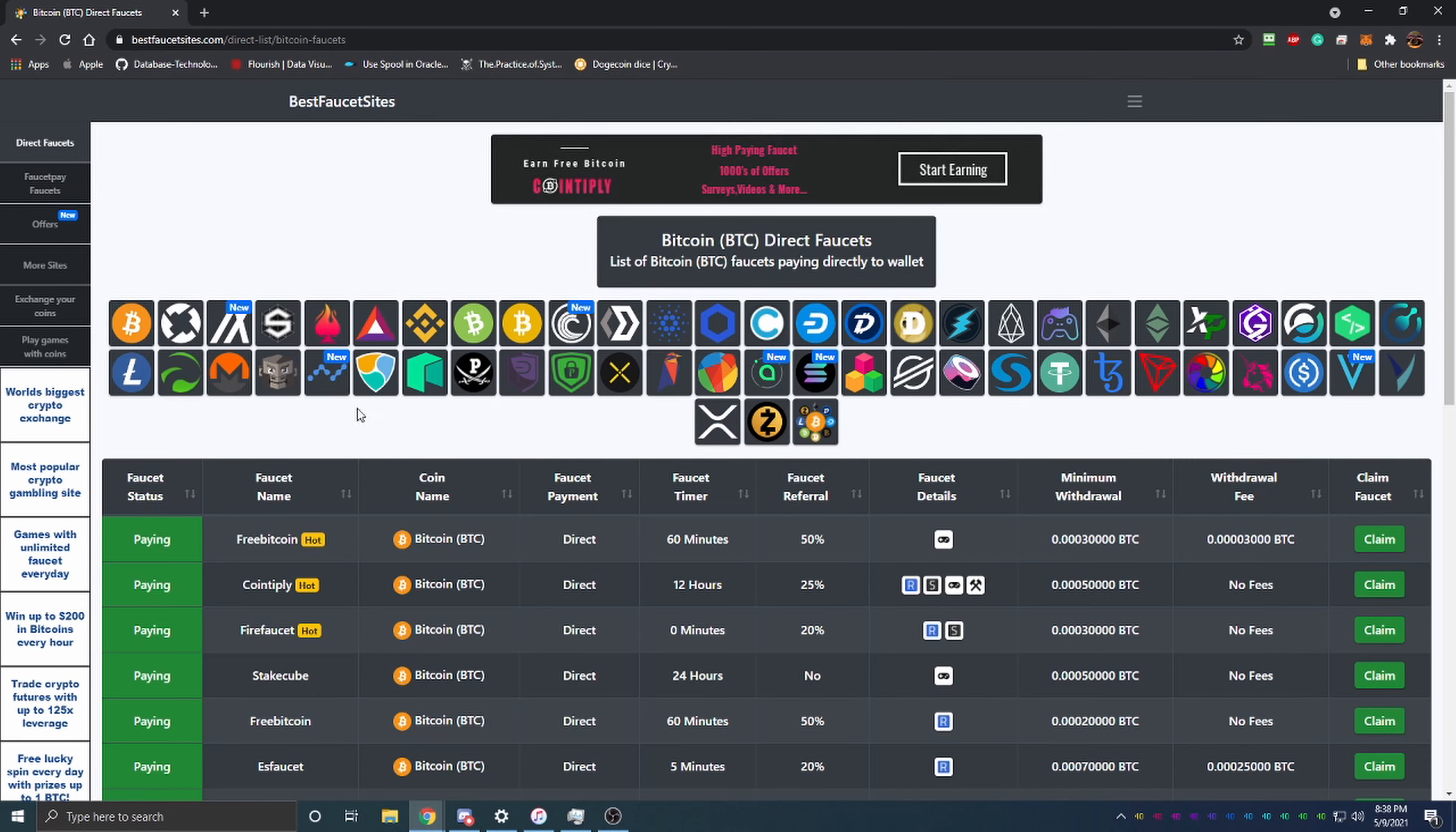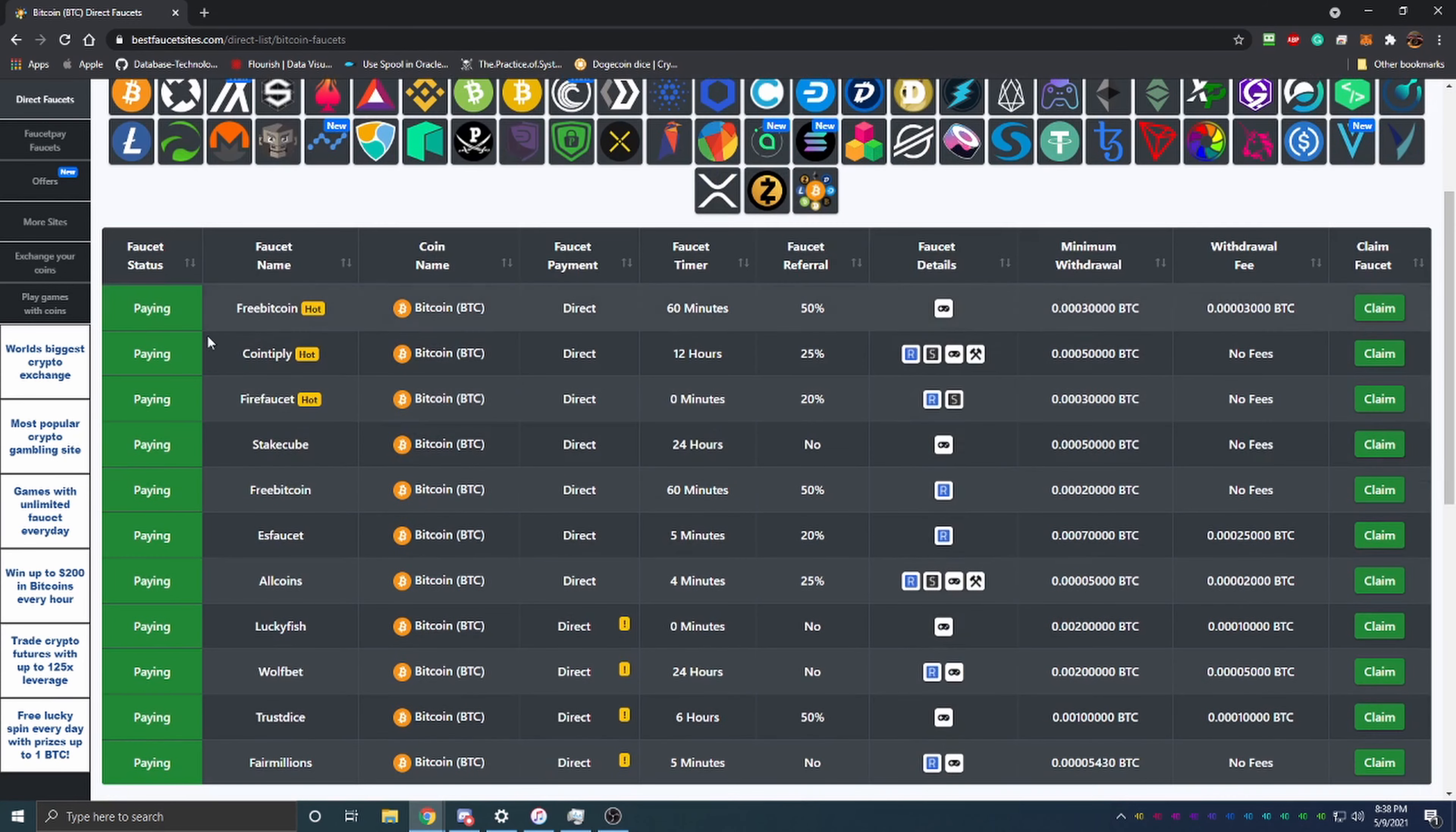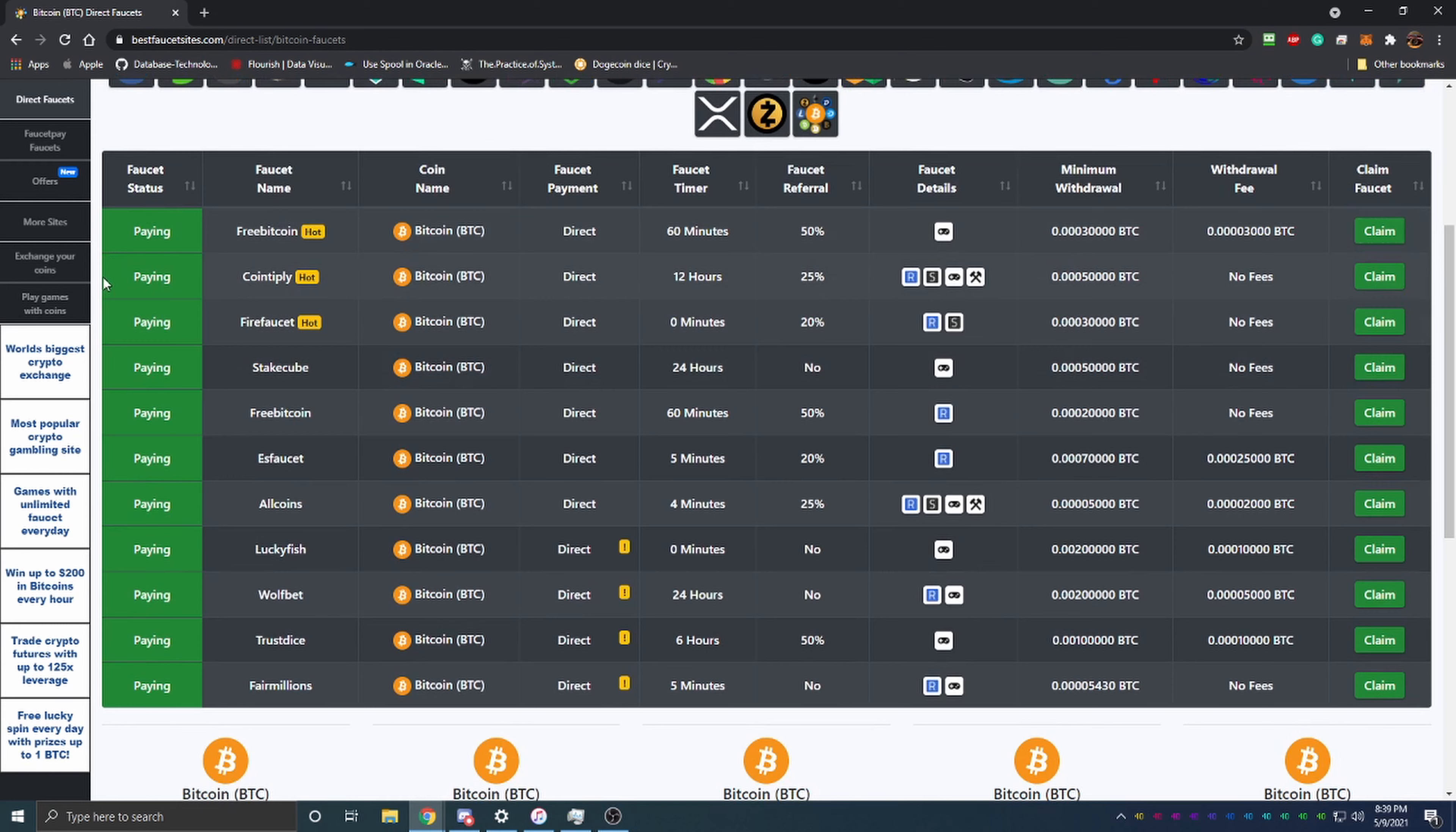a bunch of cryptocurrencies into one spot and list a bunch of faucets. Here you can see we're on the Direct Faucet section, so it's going to pay directly to your wallet. We're in the Bitcoin cryptocurrency section, and as you can see, they have tested and found out that all of these Bitcoin faucets are paying.